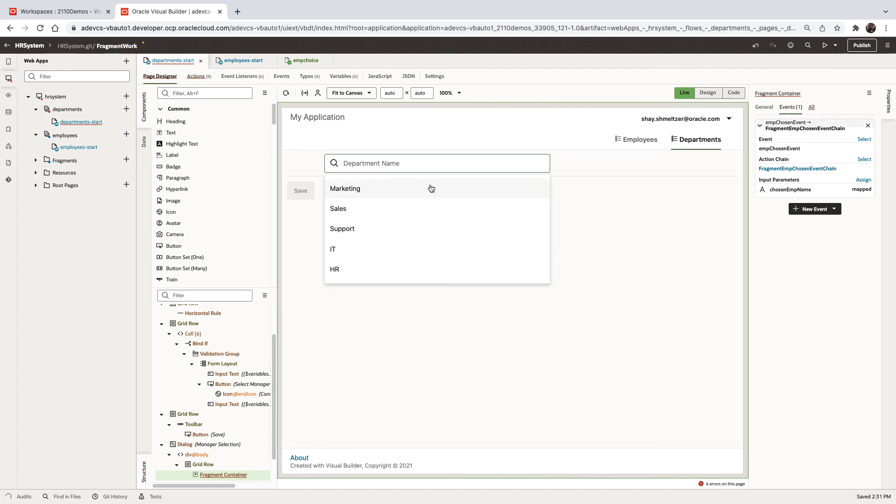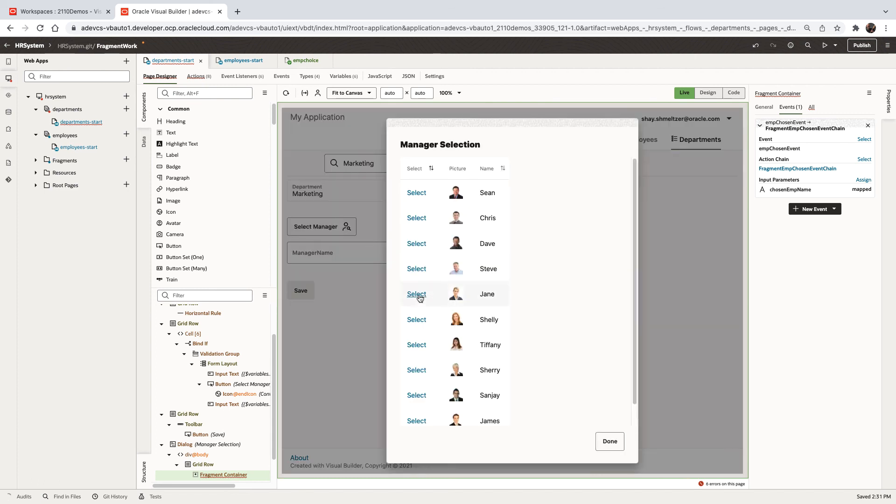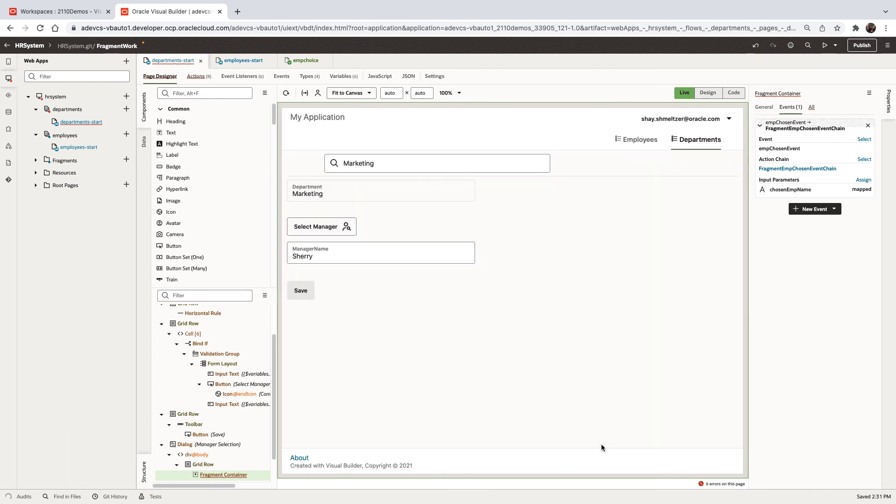We'll select the department. Click select the manager. We'll be able to select this manager and the name would show up here in the containing page. Clicking then, we'll close that dialogue.